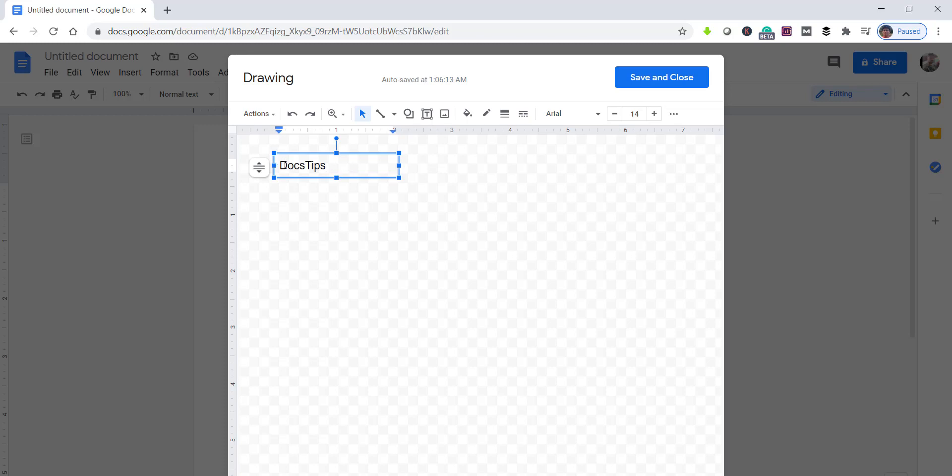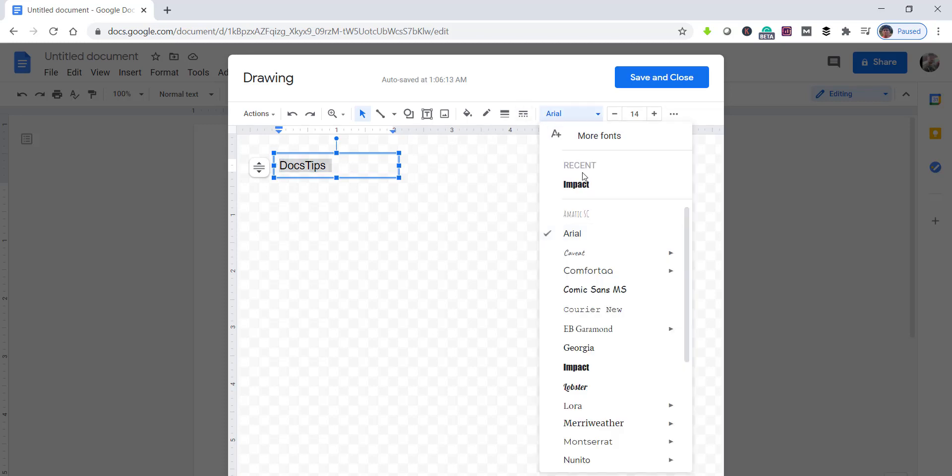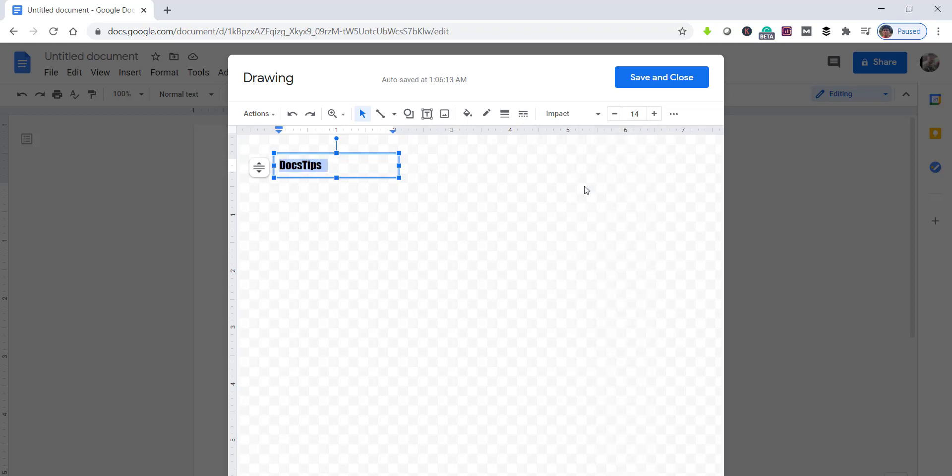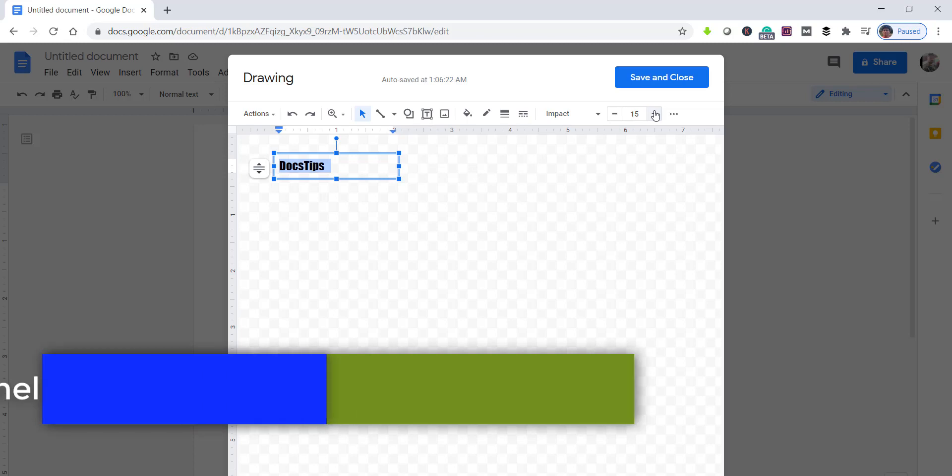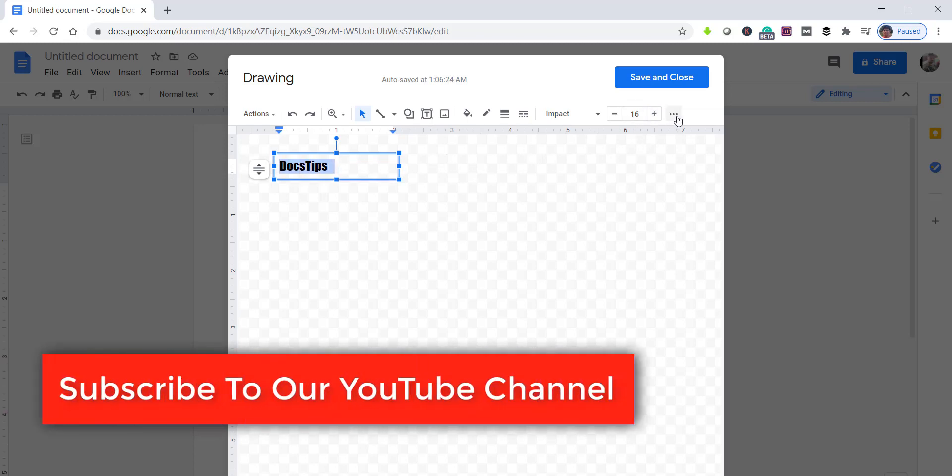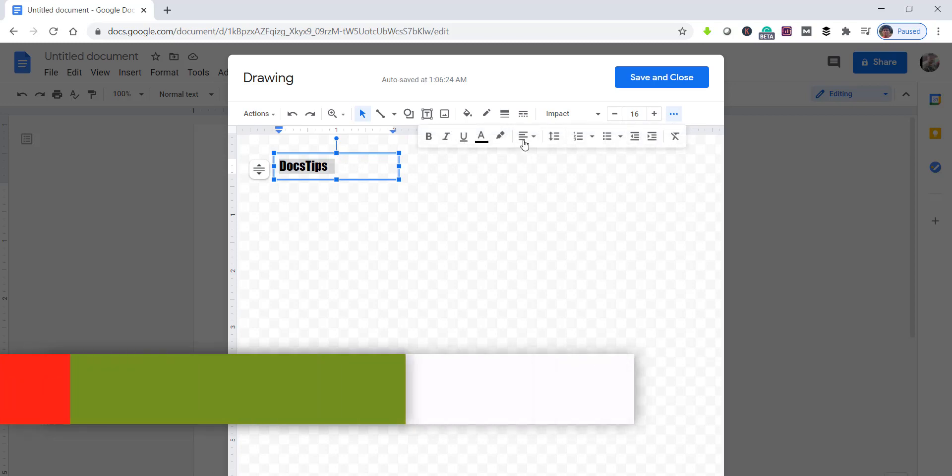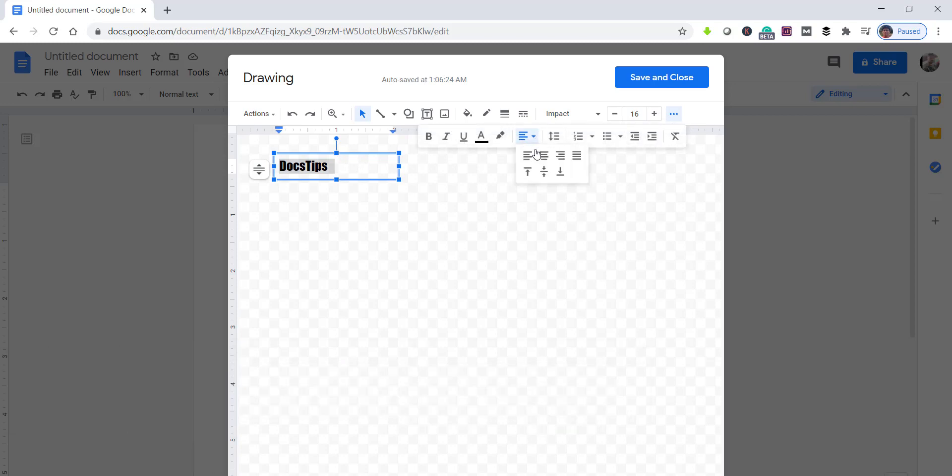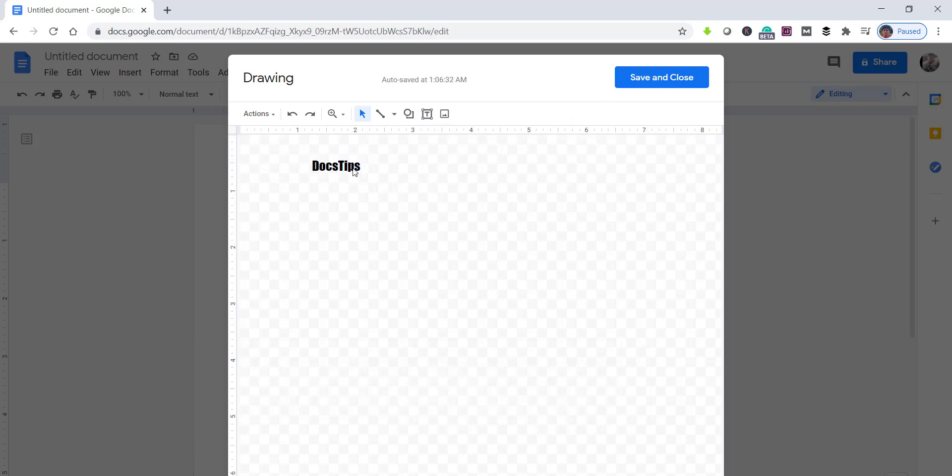So you can format it a little bit in the font, font size also you can increase. Doesn't look good, let's make it center aligned. OK, so it looks good now.